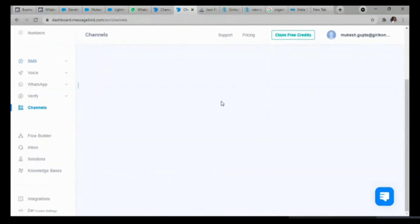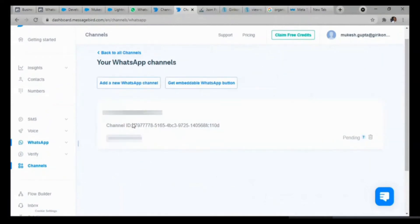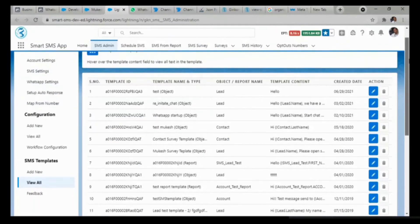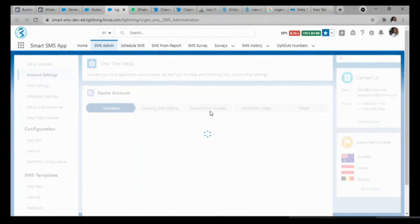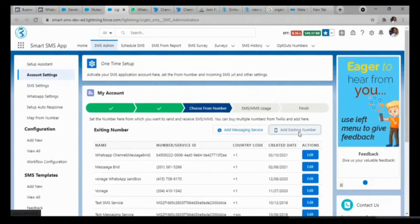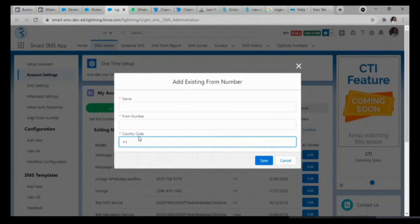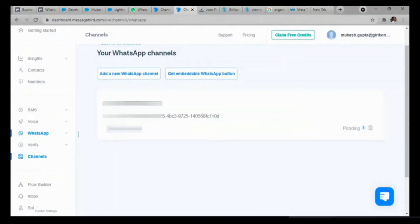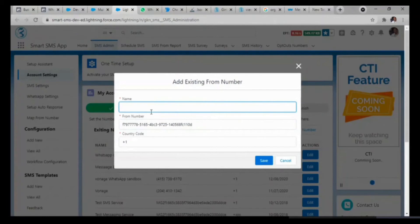I shall check in the Channels that the channel has been added, as you can see. The channel ID is important — we are going to use it at a later stage, so I will copy it. Now we will go to Salesforce and we have to go to From Number. Once we are there, we have to add an existing number. We have to write the country code first, which will remain plus 1. On the From Number field above, we will add the channel ID that we copied from MessageBird, and I will paste it over here. I will type WhatsApp.